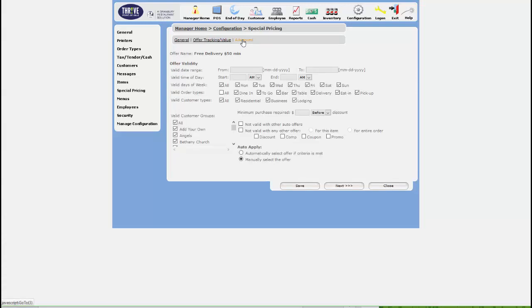On the Advanced screen, however, I'm going to change a couple things. First of all, we're going to use the minimum purchase to require a $50 purchase. Then, we're also going to set the offer to auto-apply. This way, the customers will automatically get free delivery if they spend more than $50.